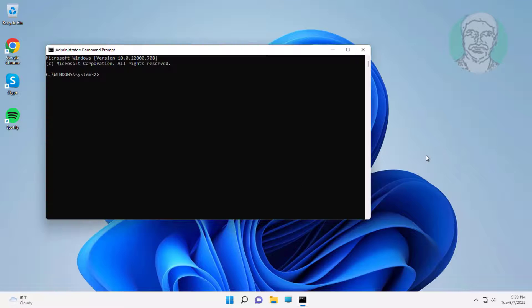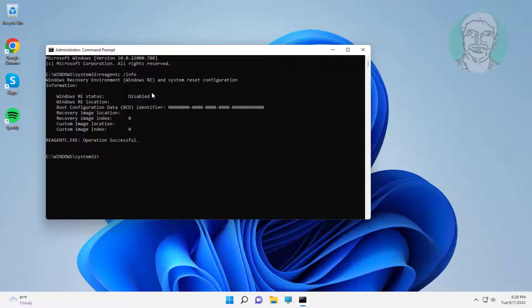Type reagentc /info. You will see that the Windows RE status is disabled.